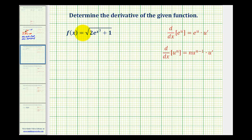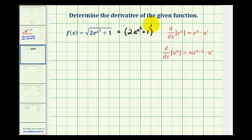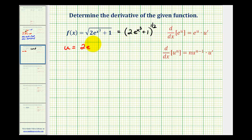Here we have f of x equals the square root of two times e to the power of x cubed plus one. The first thing we need to do is rewrite this as a rational exponent, so we have the quantity two e to the x to the third power plus one, to the power of one-half. The next thing we need to recognize is that this is a composite function, where u is going to be the inner function. So u is going to be equal to two e to the power of x cubed plus one.